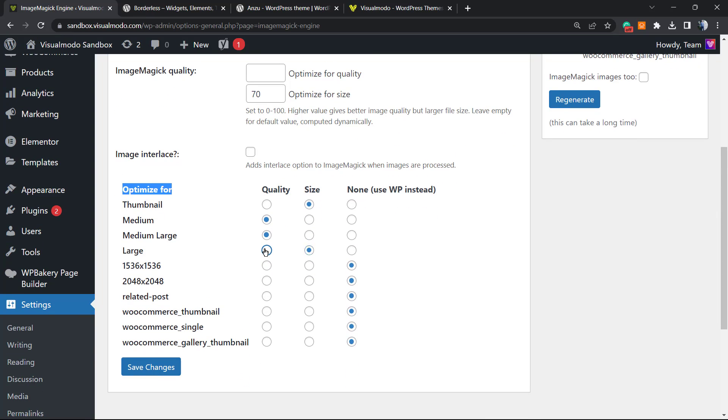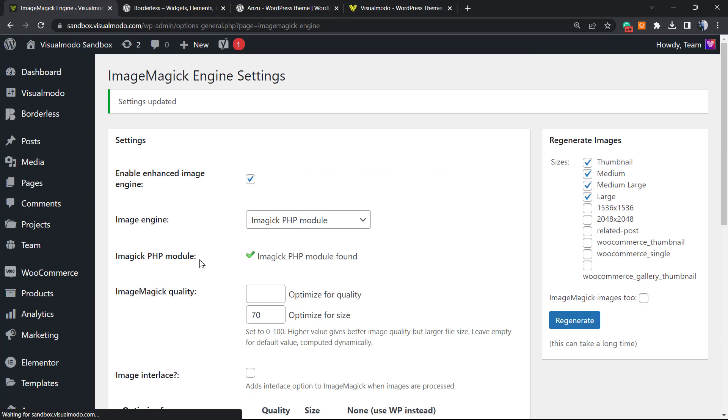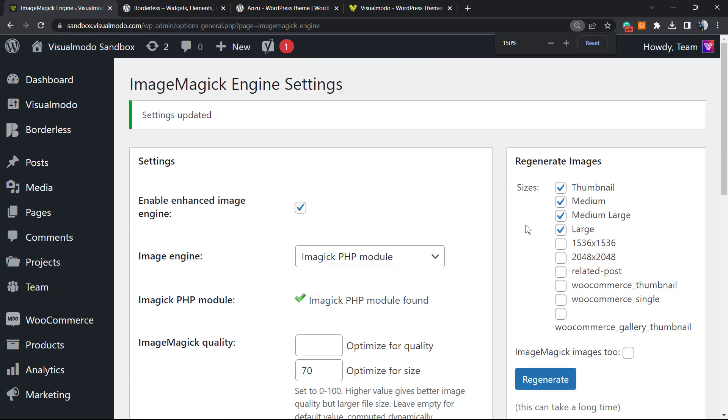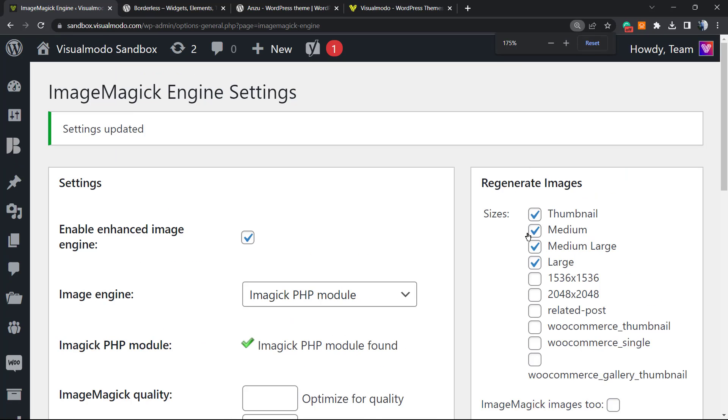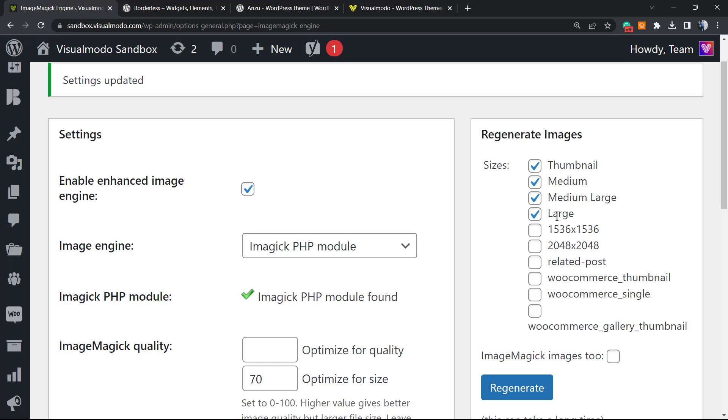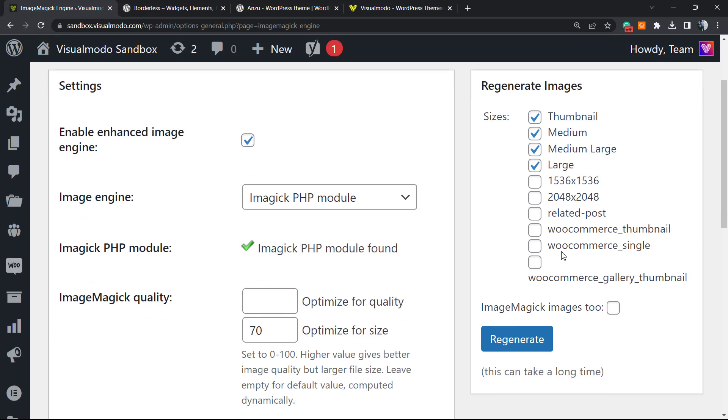After changes are made, make sure that you click on Save Changes and clear site cache if you have one. Let's take a moment to review this right sidebar of options. We have the option to Regenerate Images—we can regenerate images from thumbnail, medium, medium large, large, and other options.